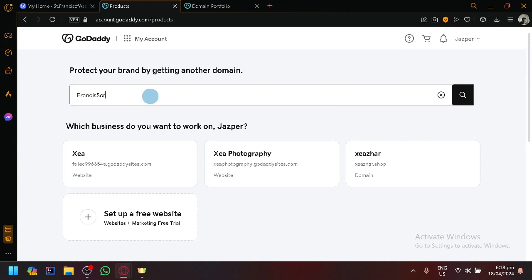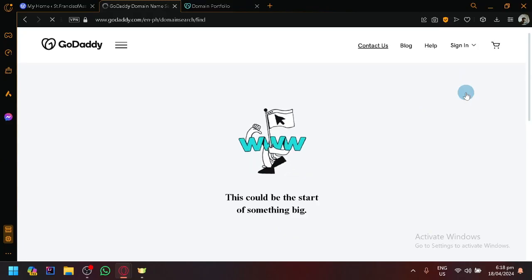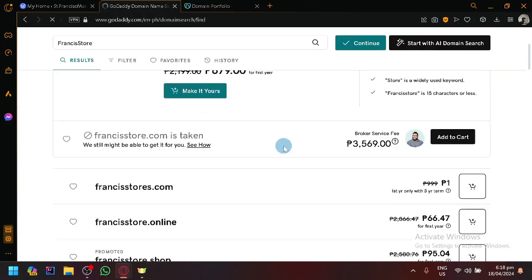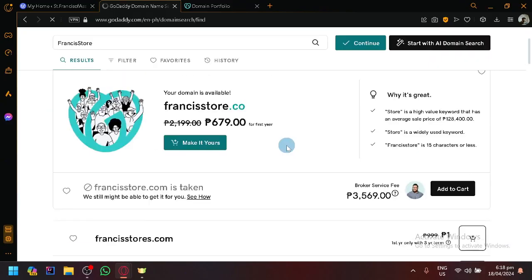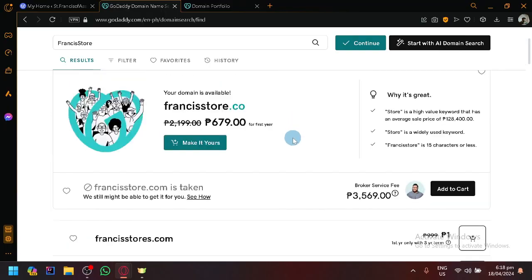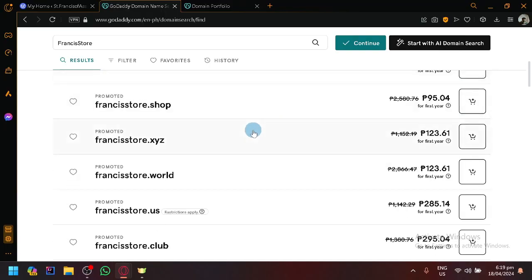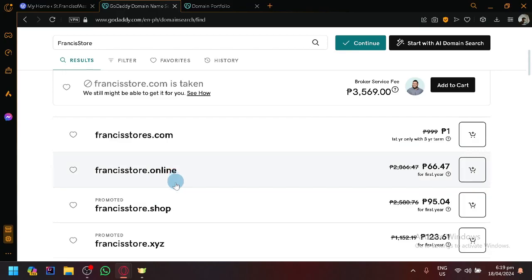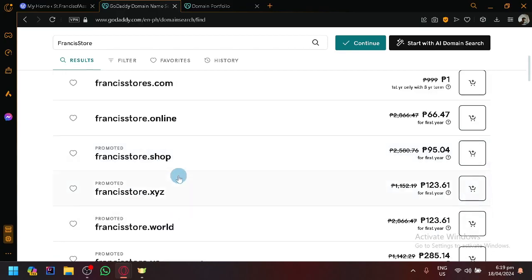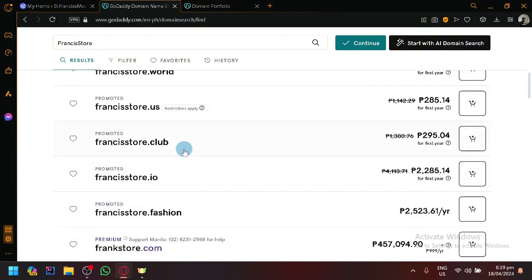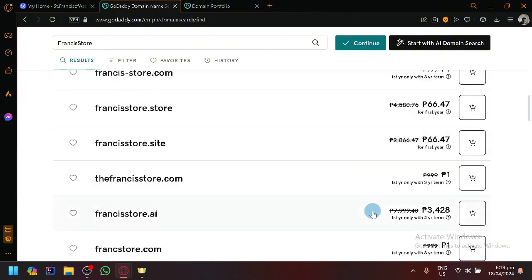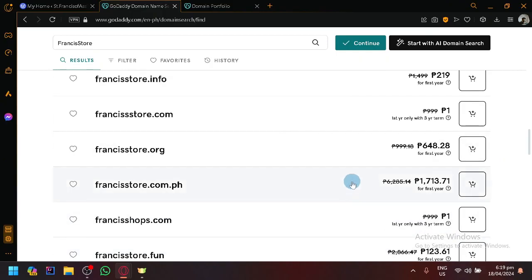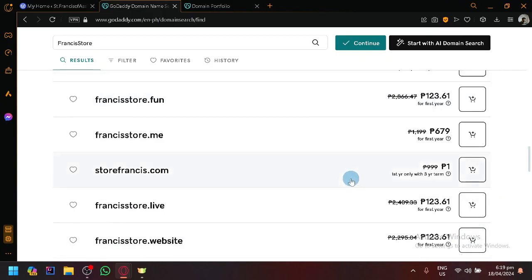Click on search. Now it will search up different available, as you can see here, available URLs or domains that you could have. For example, francisstore.com, you will see the pricing over here. Francis Store .online, Francis Store .shop, .xyz, .world, and many many more. Of course, each have a different corresponding value or corresponding price.